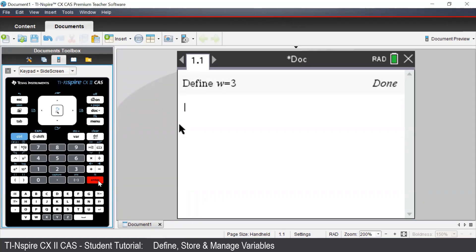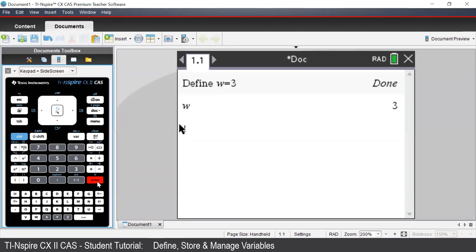Now when we type in W, the letter is bold because we have defined it. Once we press Enter, we see that now 3 is the output.